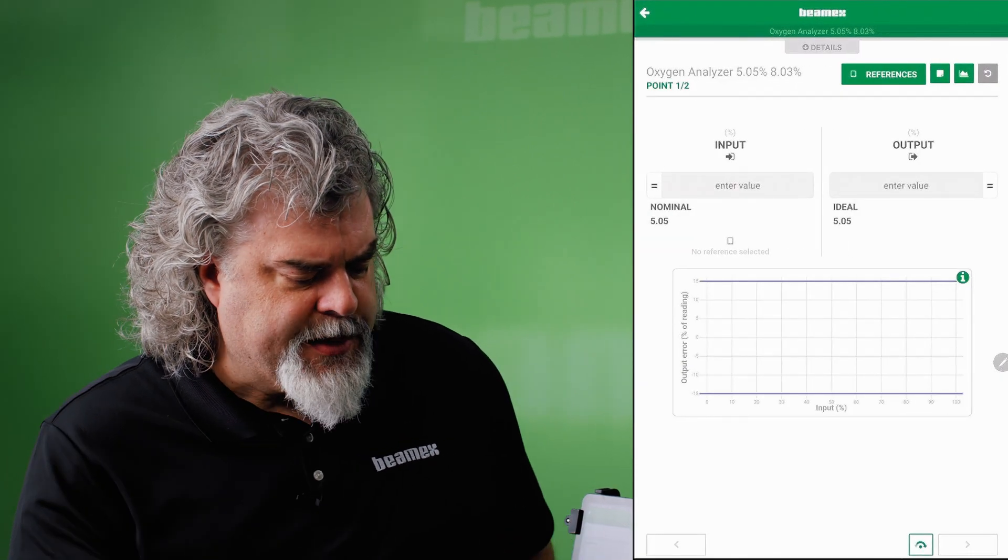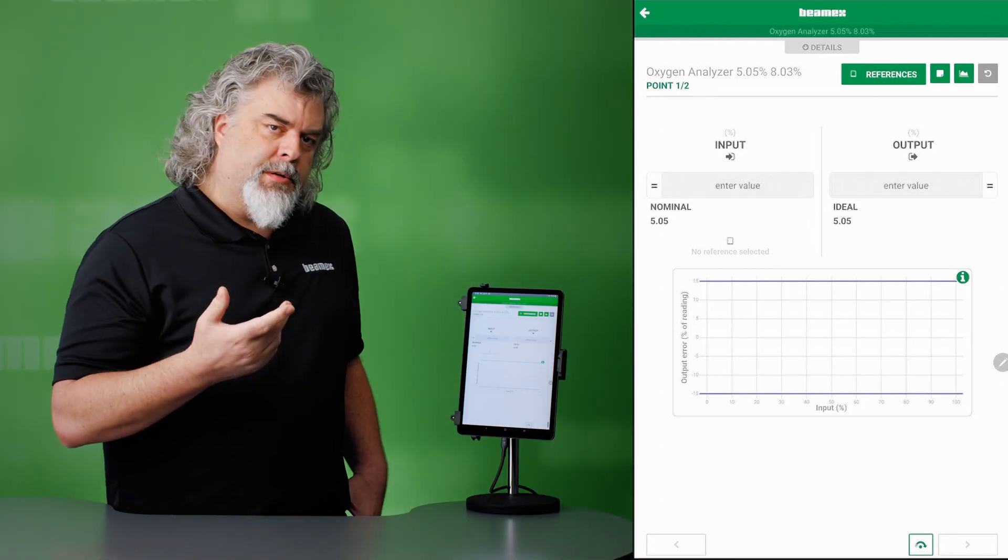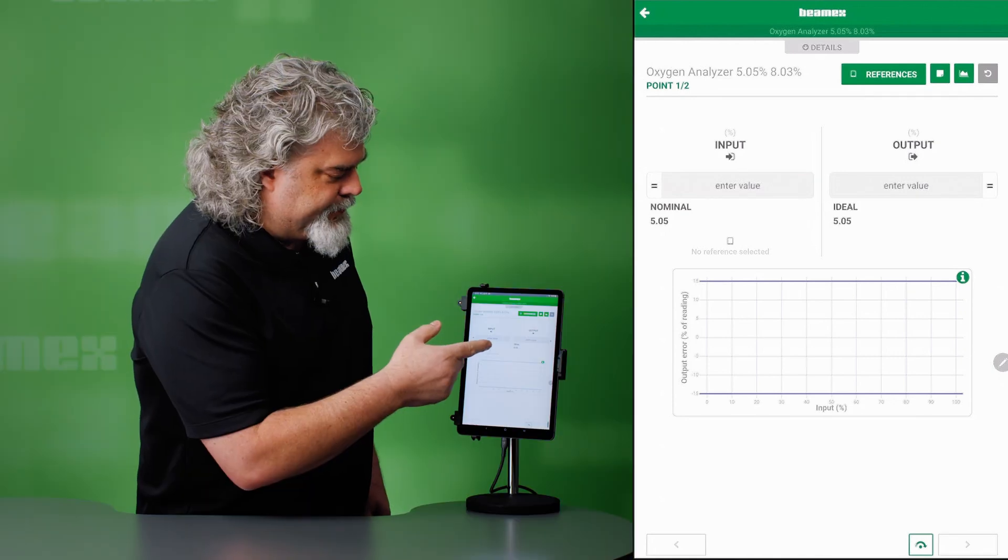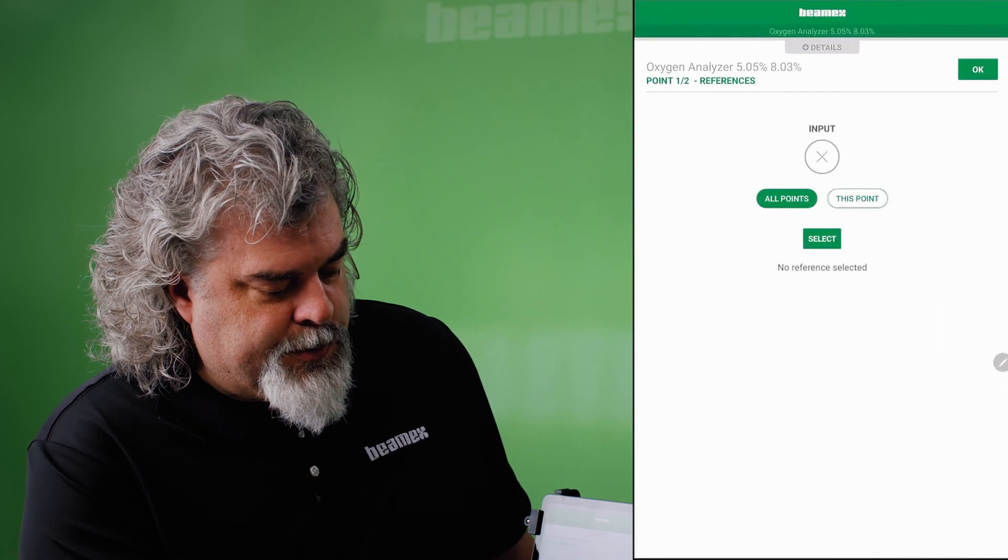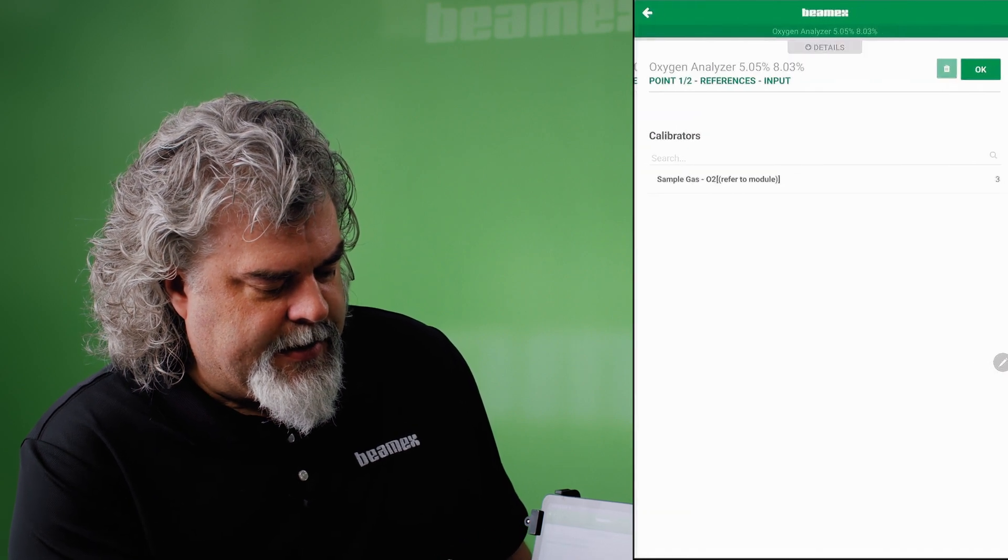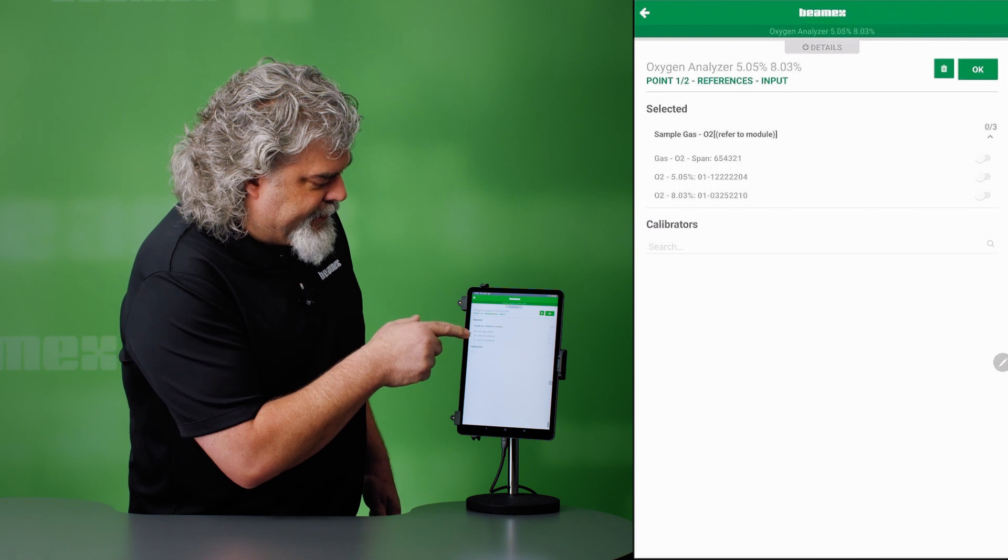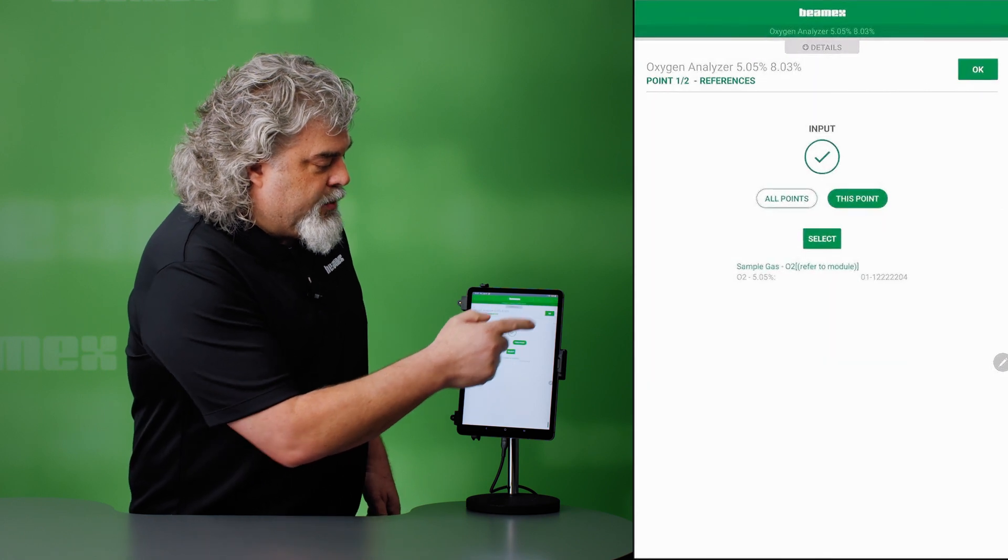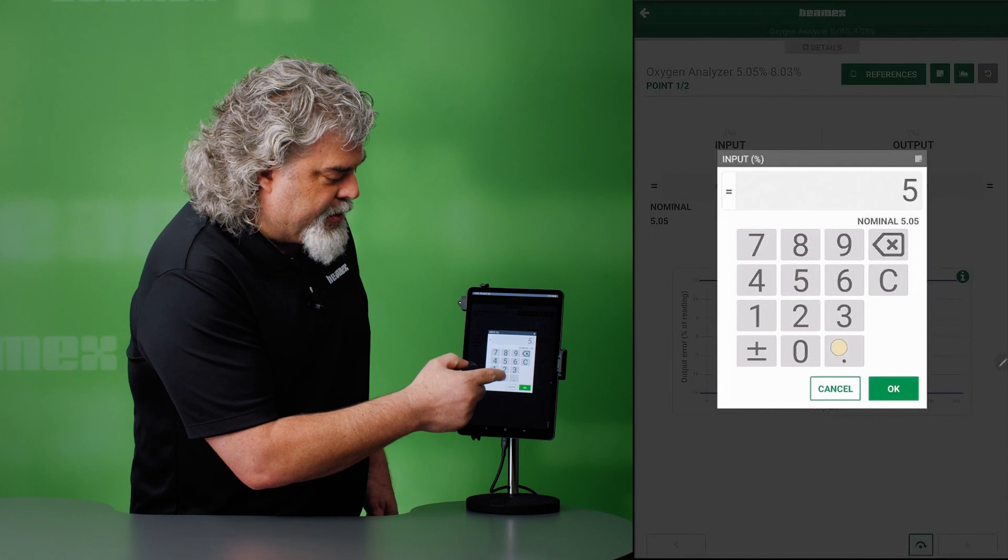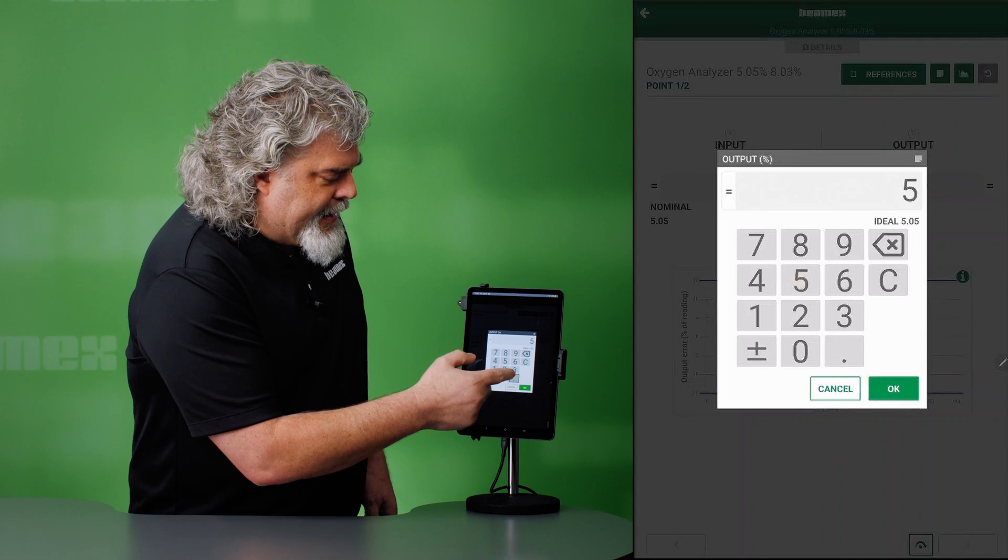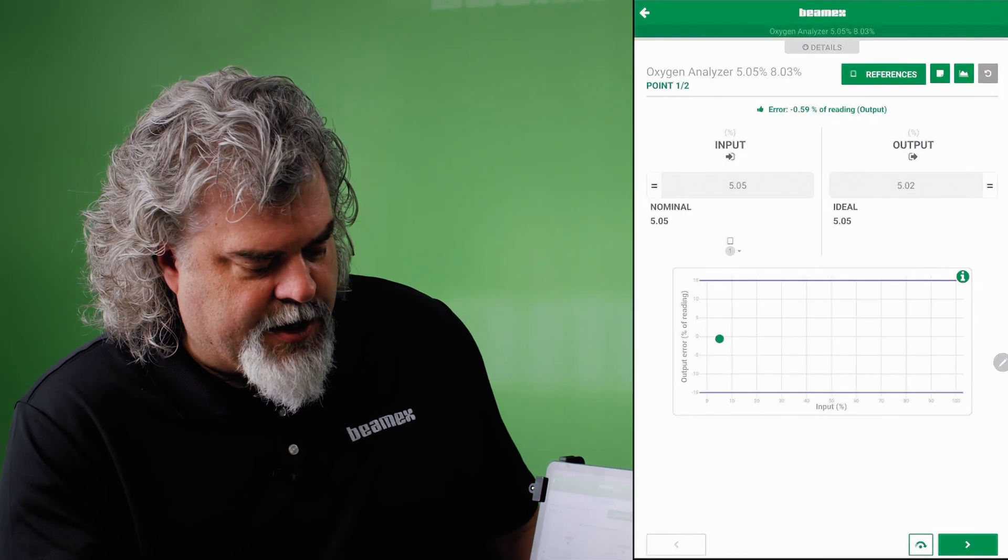So this is a two-point test. We have a gas that's calibrated to 5.05%. And then we'll measure what that indication is on the output. Oh, you know what? I need my reference. So reference on the first point. Not all points. I want a reference for this point specifically. And it's in my sample gases. And it's literally this guy, the 5.05% standard. Hit OK. And once I have that, now I can put in my data. So my gas is 5.05. I already know that. So let me put that in here. And we'll see that the display itself is showing 5.02. So there's a little bit of a deviation.